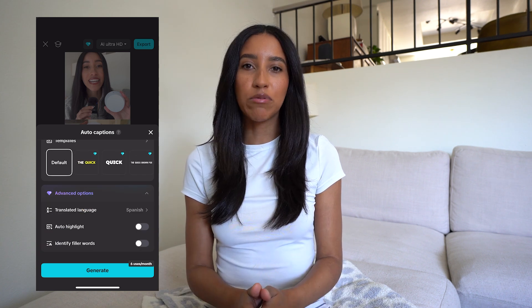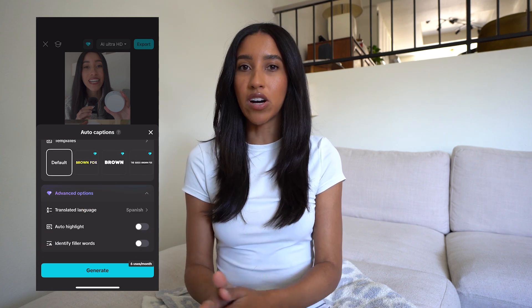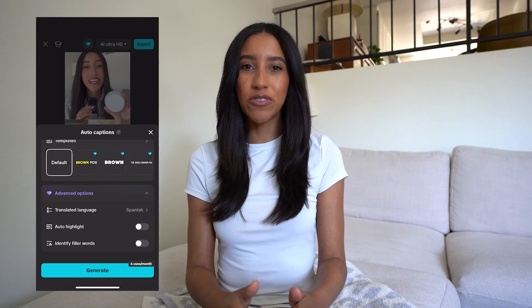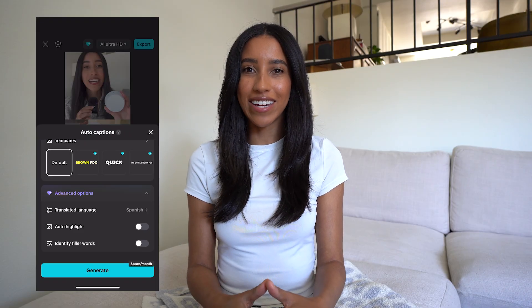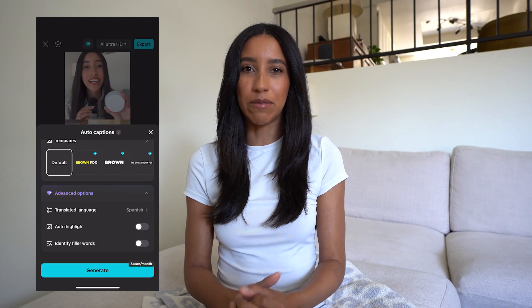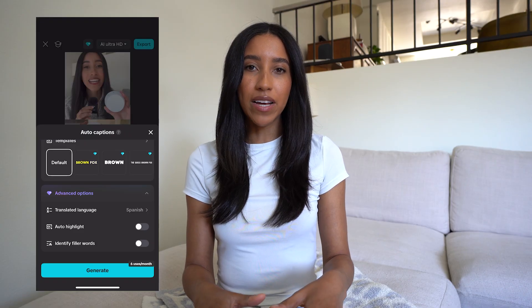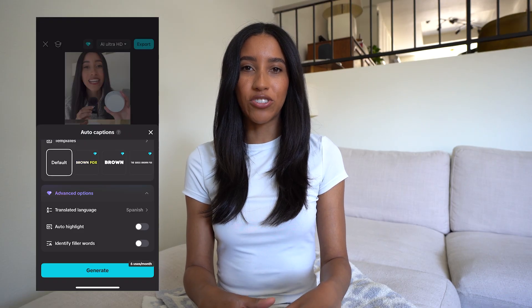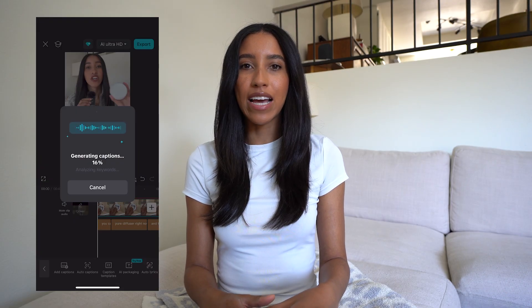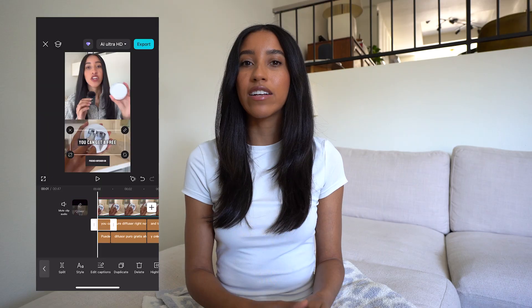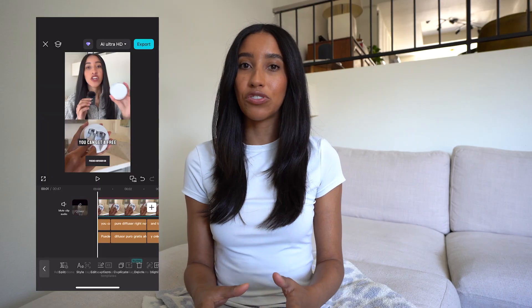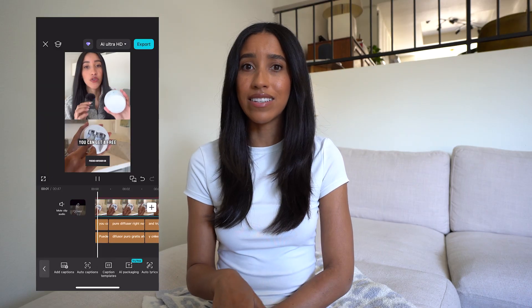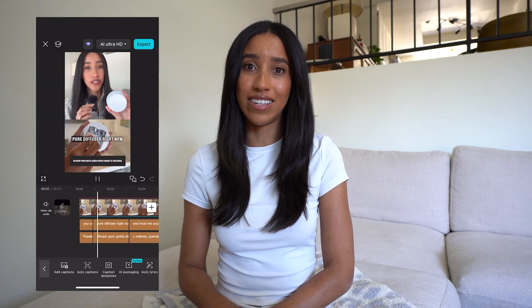If you'd like to keep your video in English but add captions in a different language, that's possible too and just as easy. Head into the captions menu and then go to advanced options. Here you can select a translated language for your captions. When I pick my language of choice and generate, I have my captions in both English and Spanish. It seriously doesn't get easier than this.